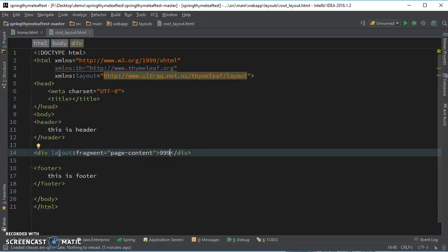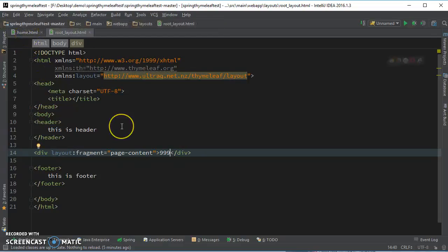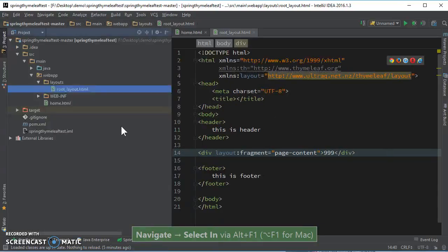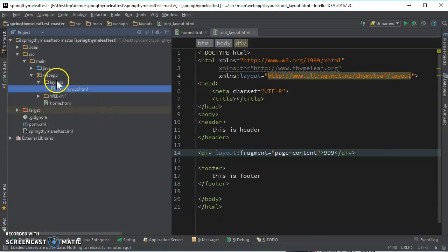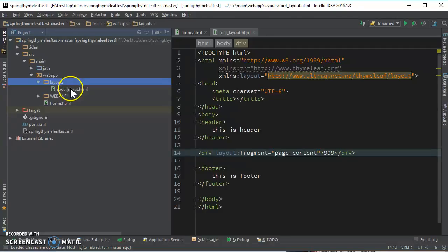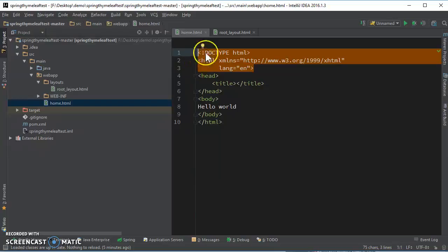Whatever you put over here doesn't matter, it's not going to be showing in your child base. In this case it's home. So let's look at the root layout. It's in the layouts folder, this is the layout file.